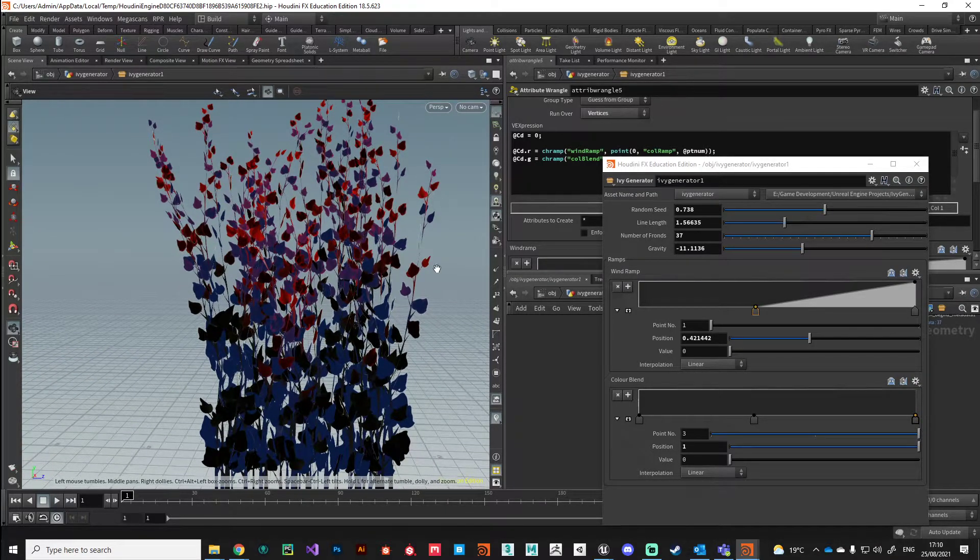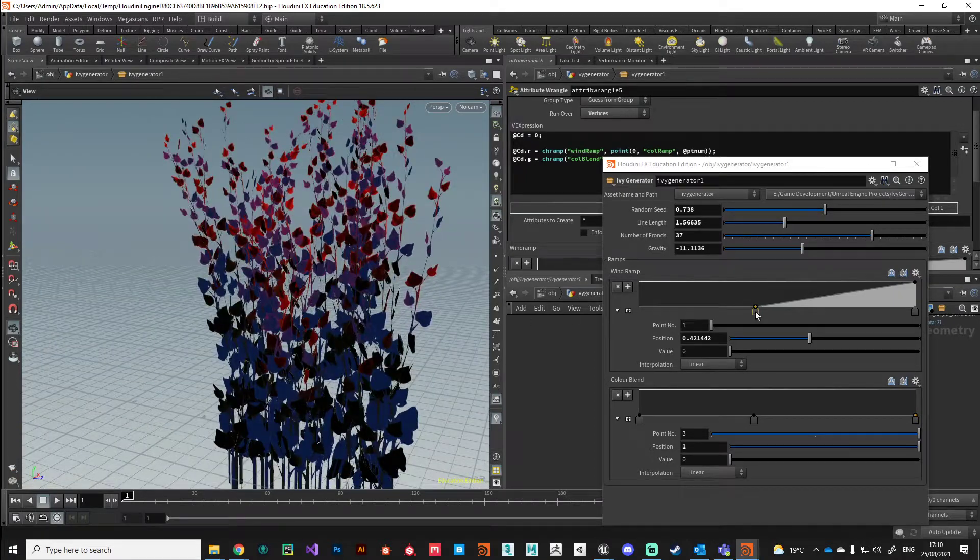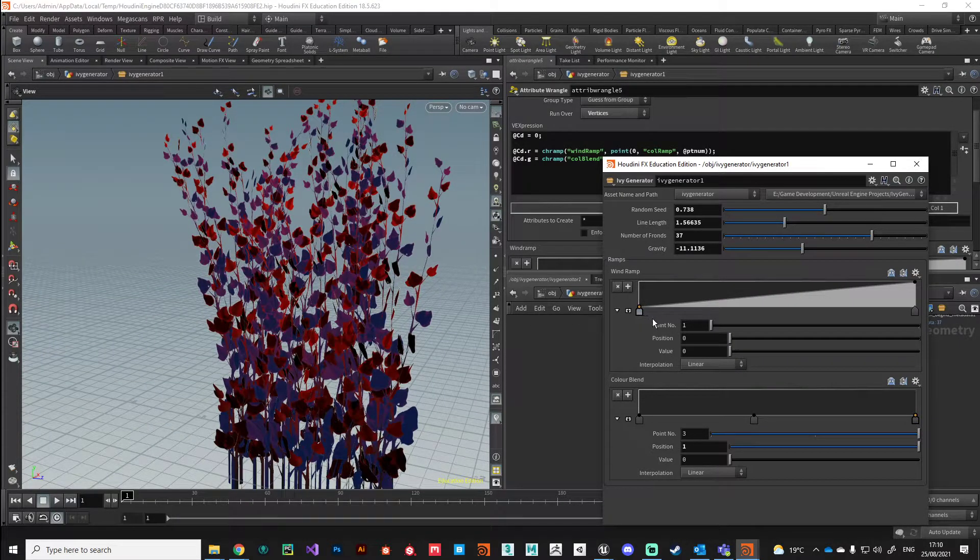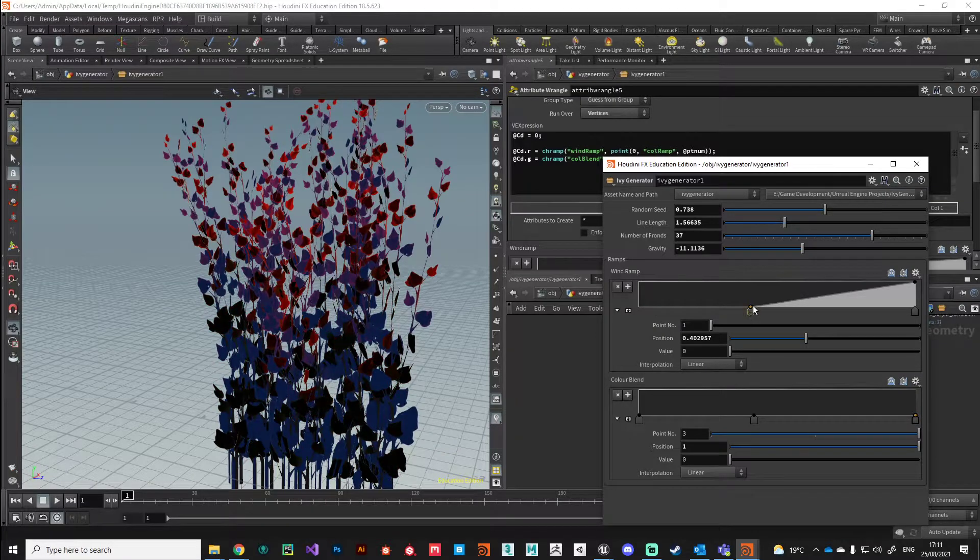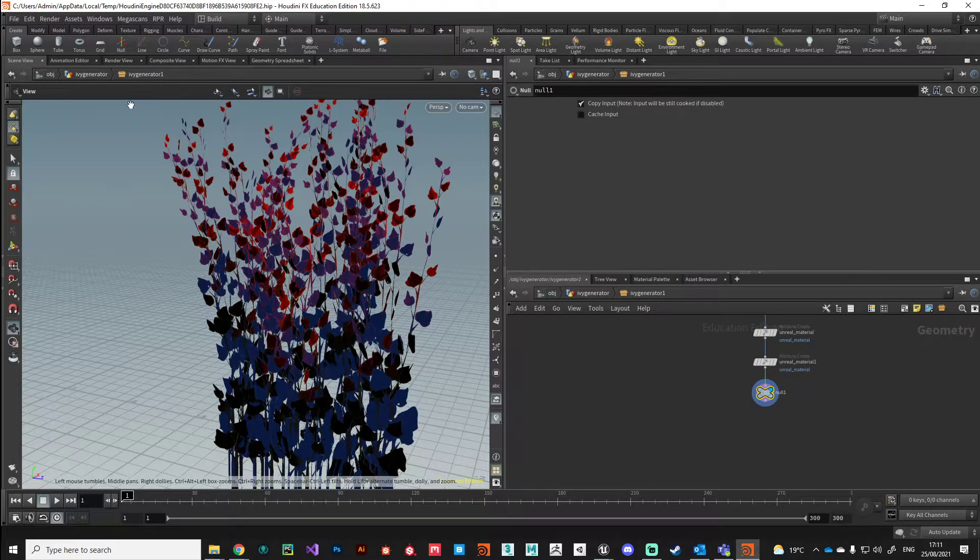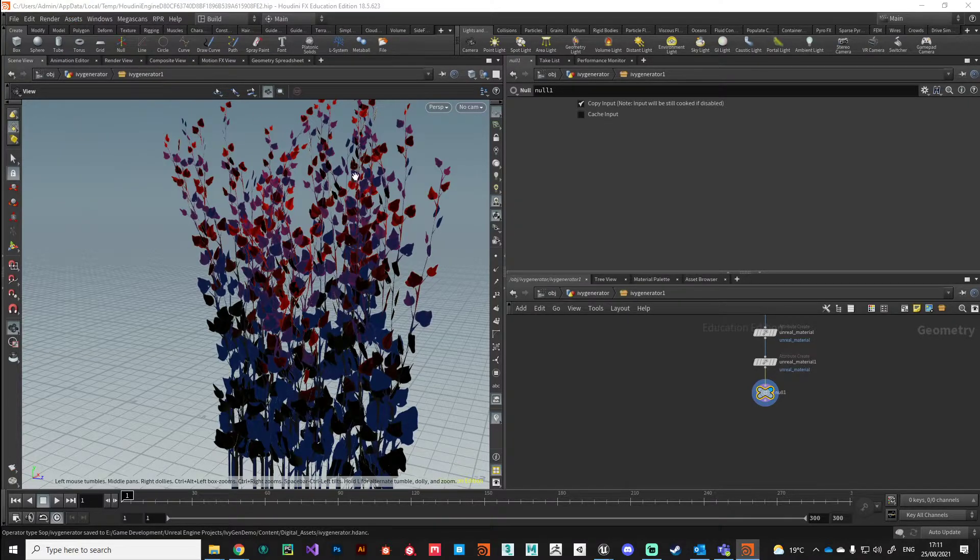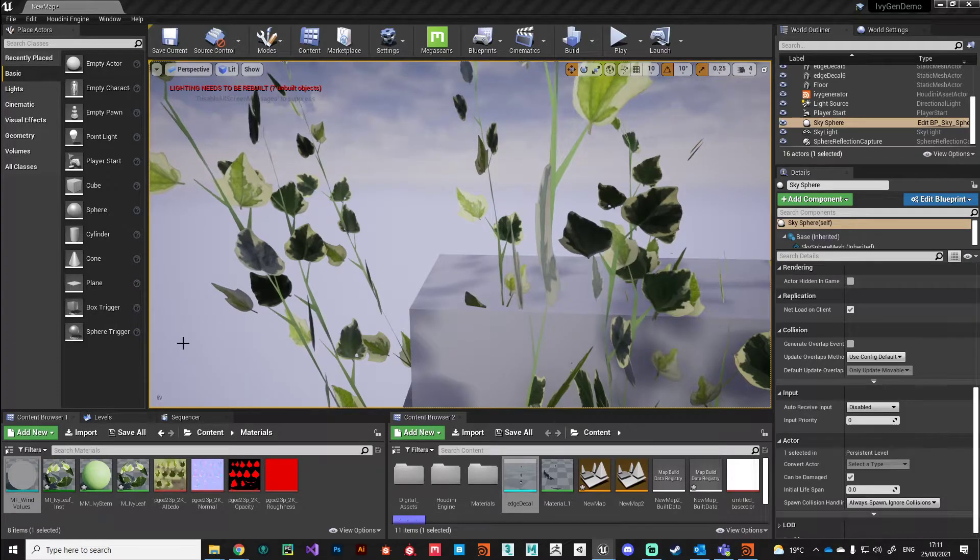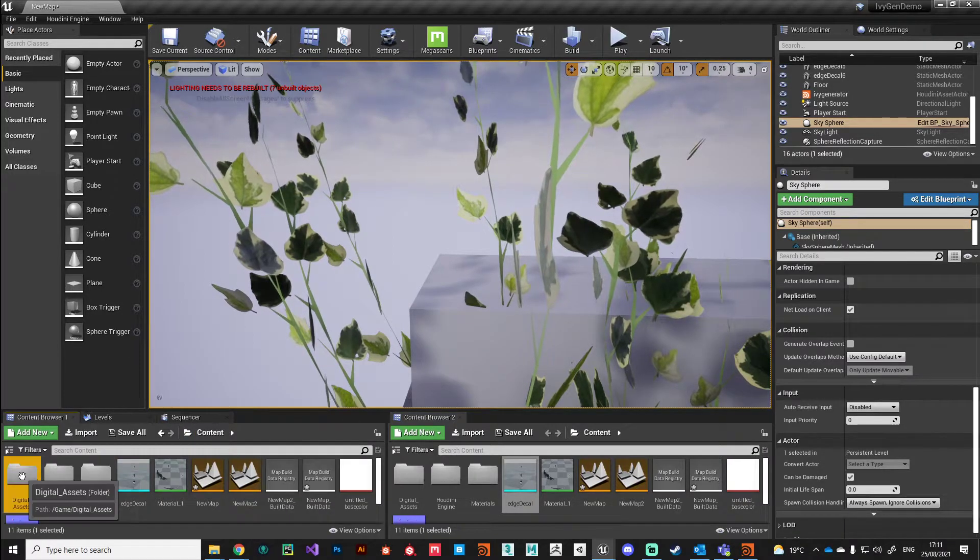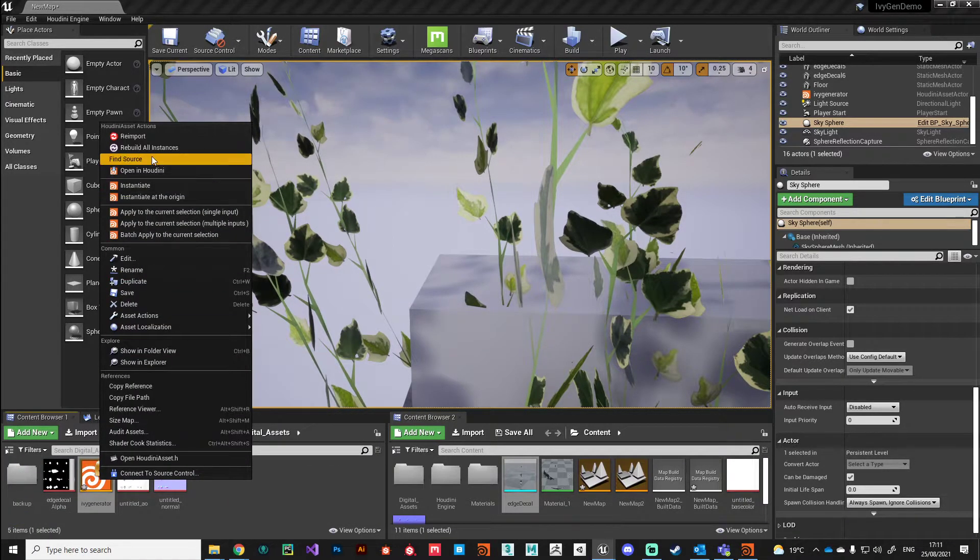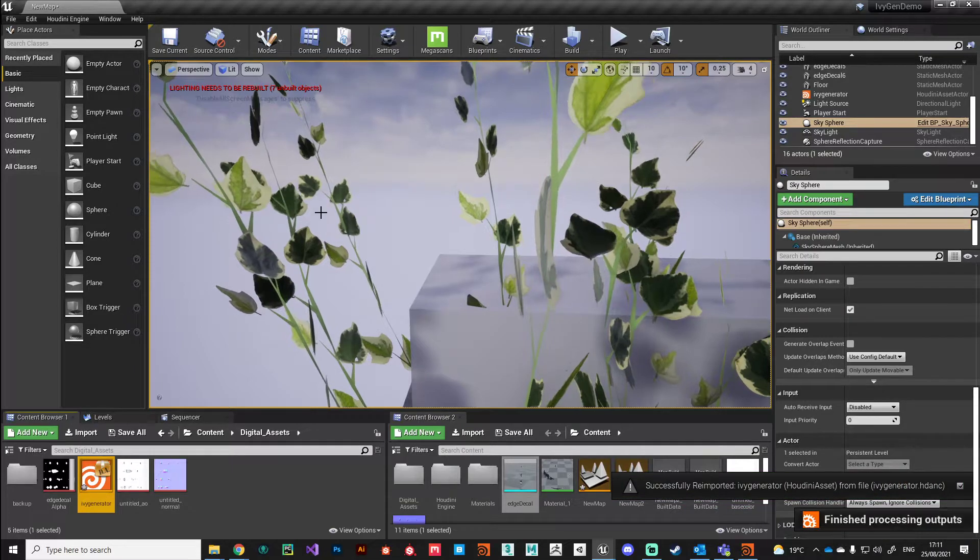Let's bring this over into Unreal and see how this is working. With the last node selected, I'm going to go file, asset, save, and then re-import that digital asset by right clicking and then rebuild all instances.